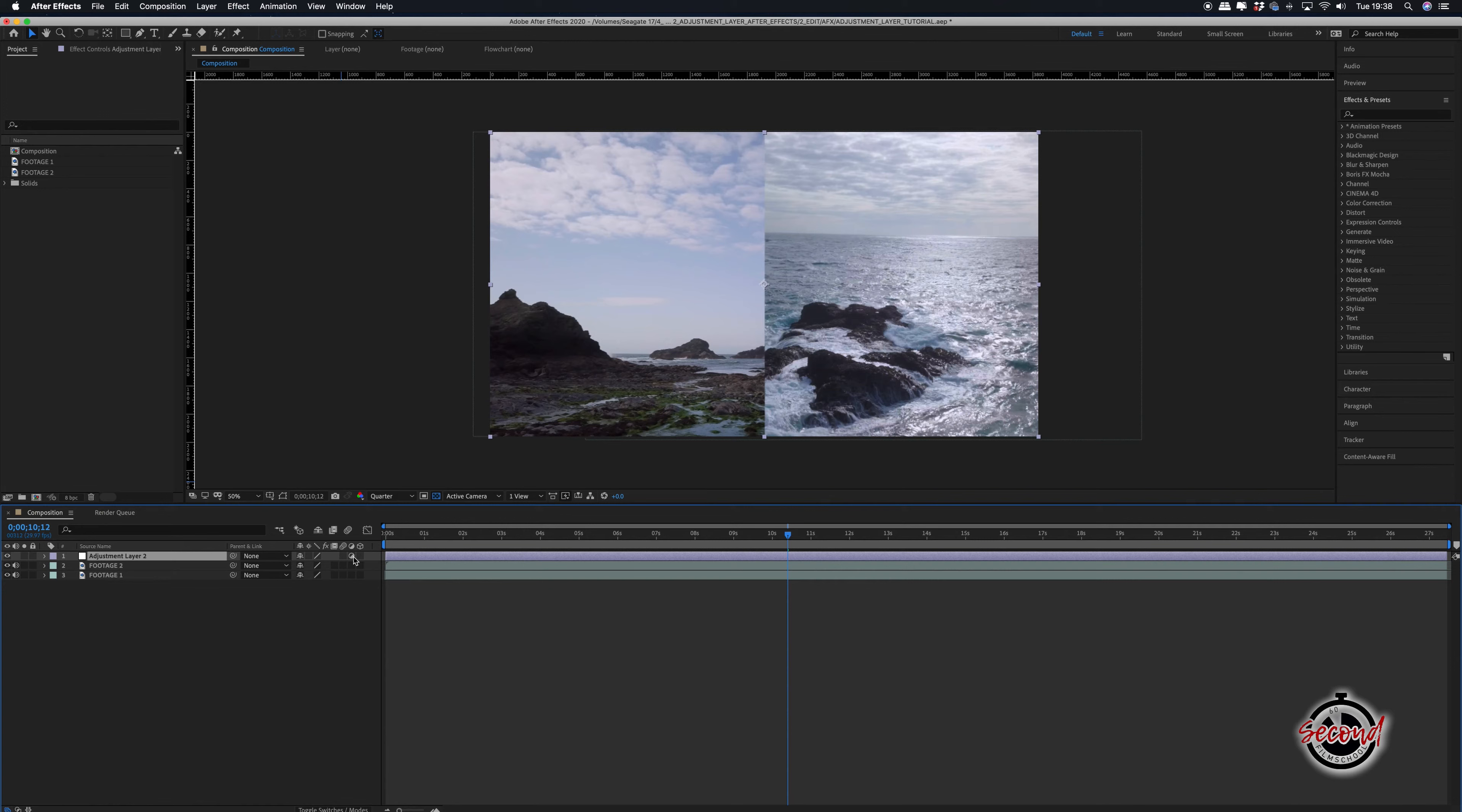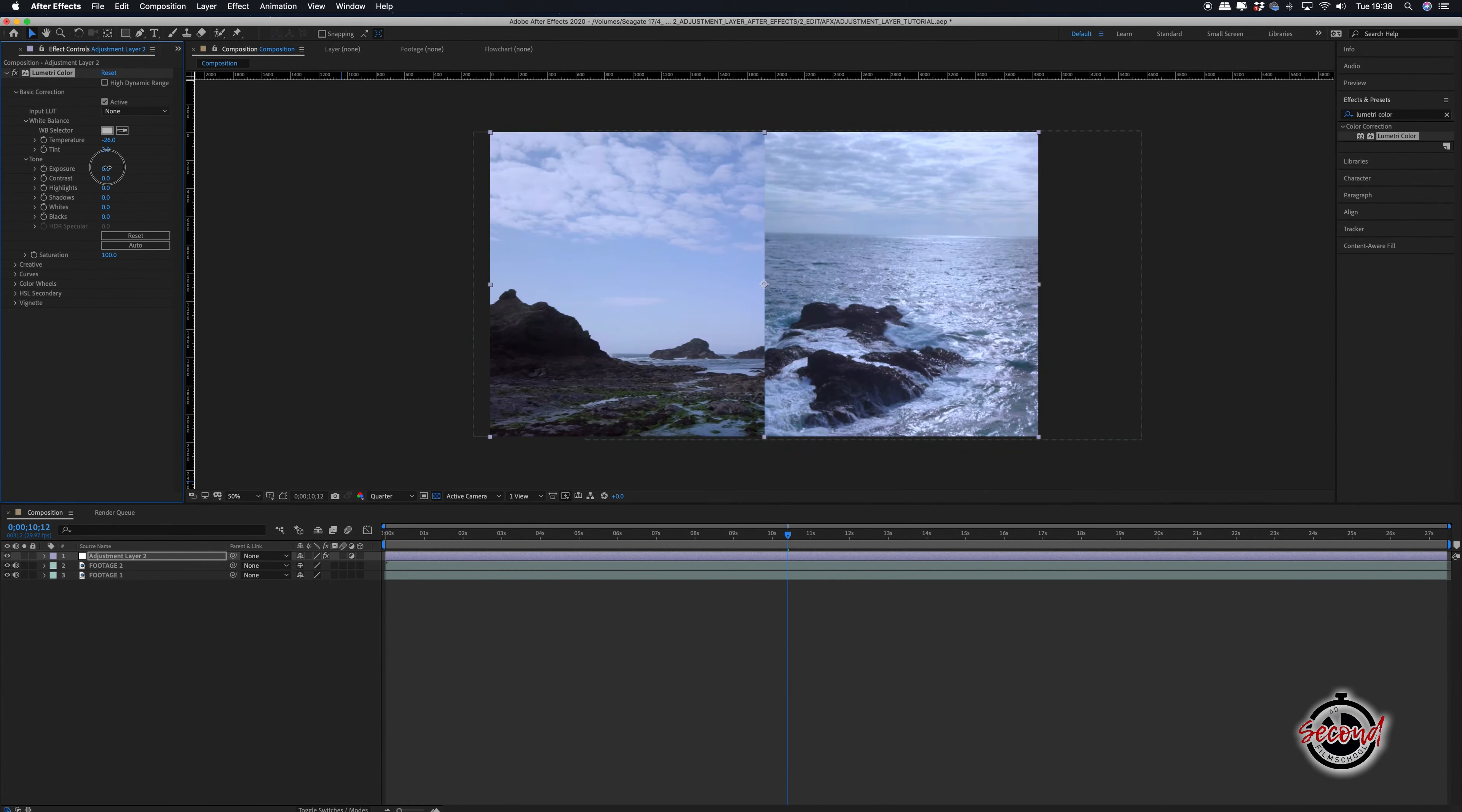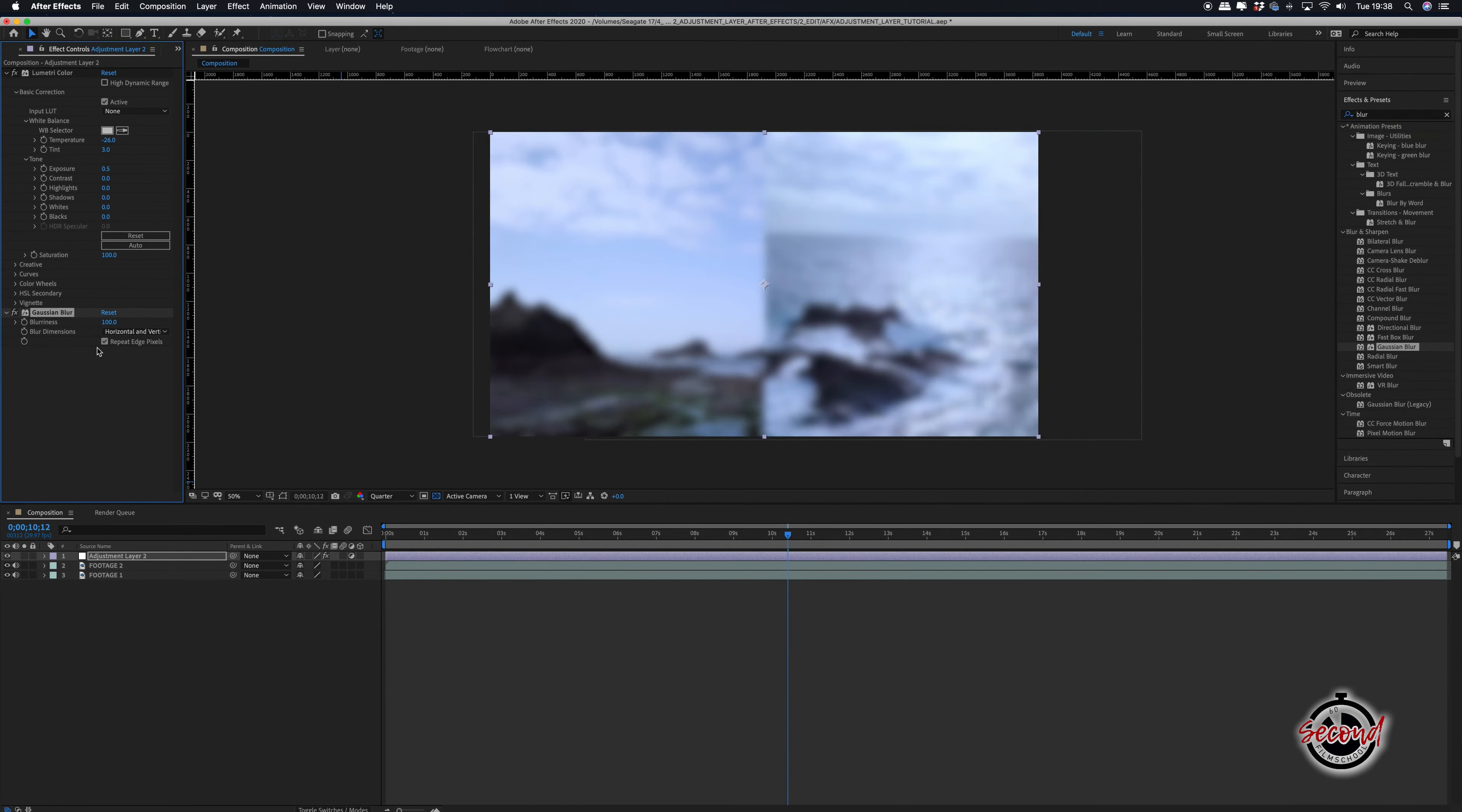You can now add effects onto the adjustment layer, such as color correction or blurring, and this will be applied to all the layers below in your composition.